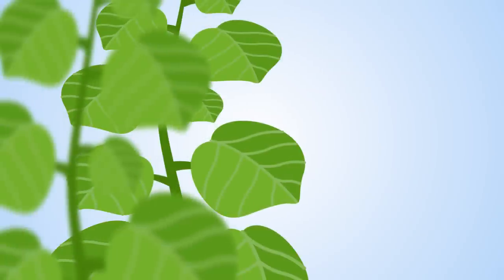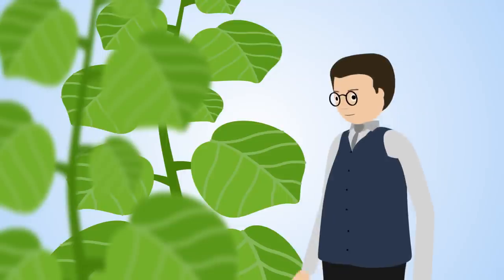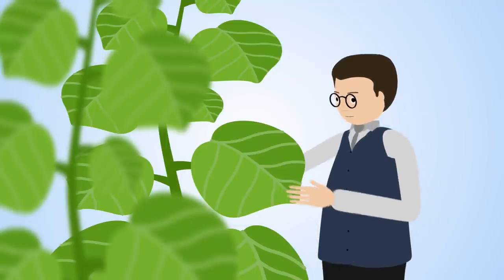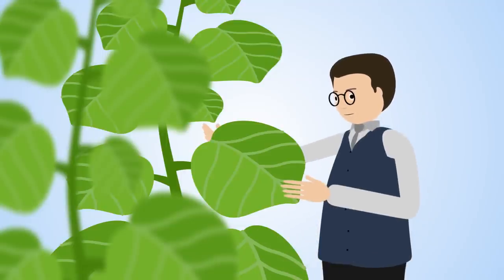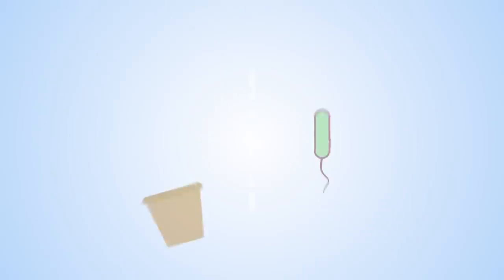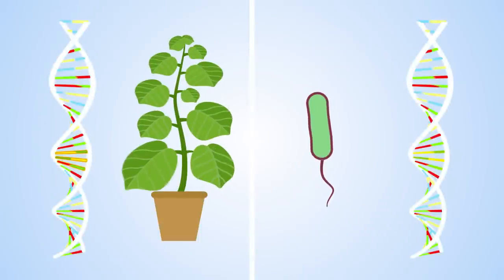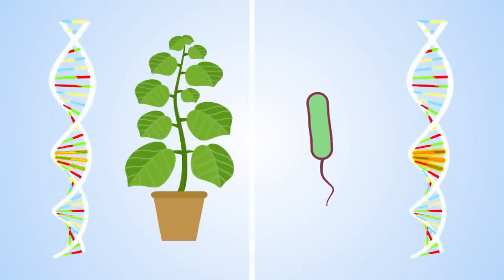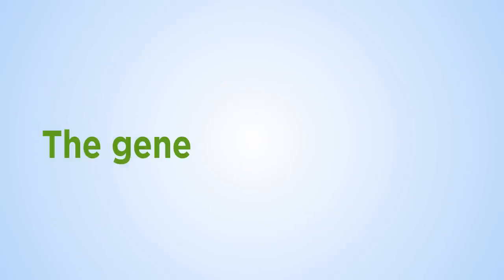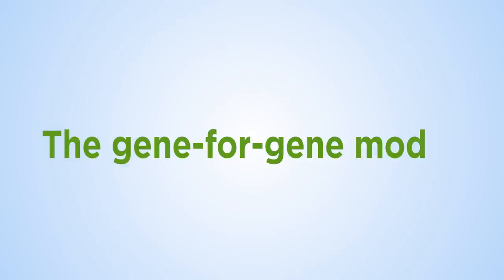Over 75 years ago, an American scientist called Harold Flohr studied how plants defend against parasites. He discovered that for each resistance gene in the plant, there's a matching gene in the parasite. He called this the gene-for-gene model.